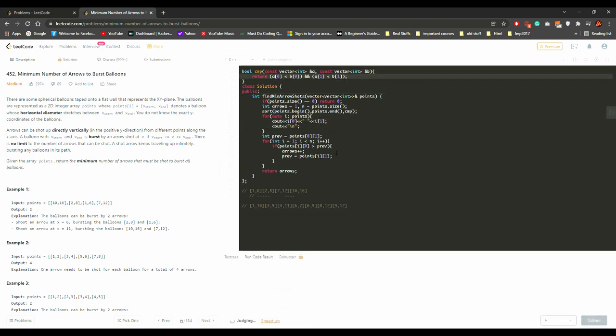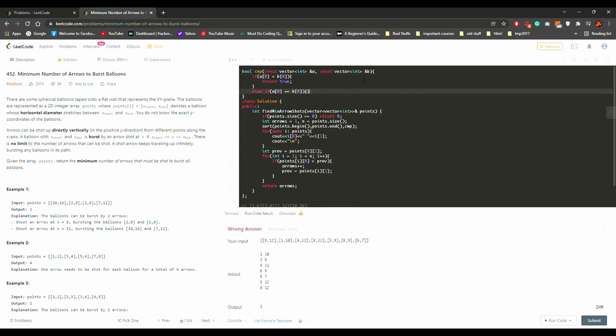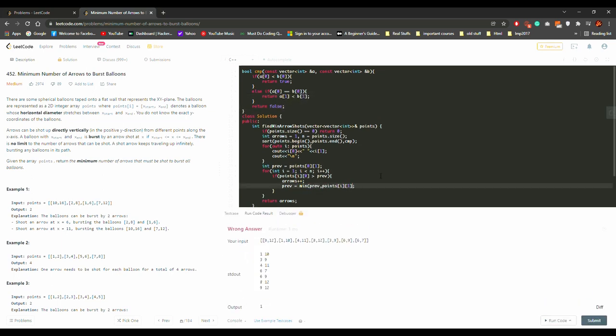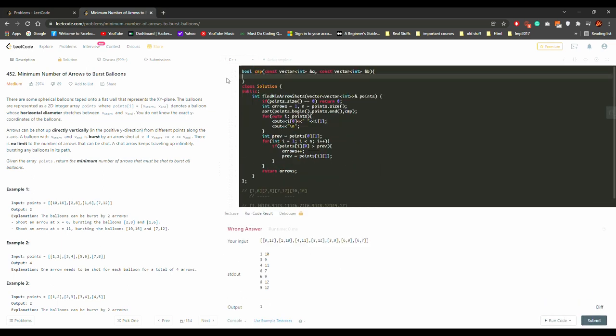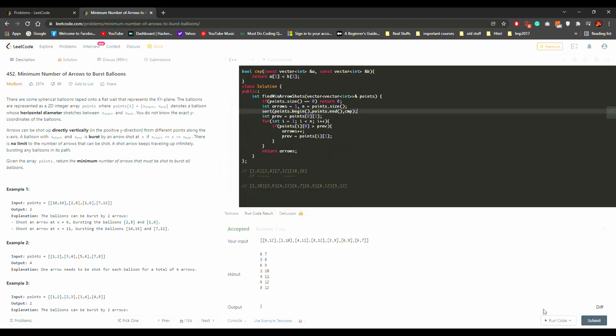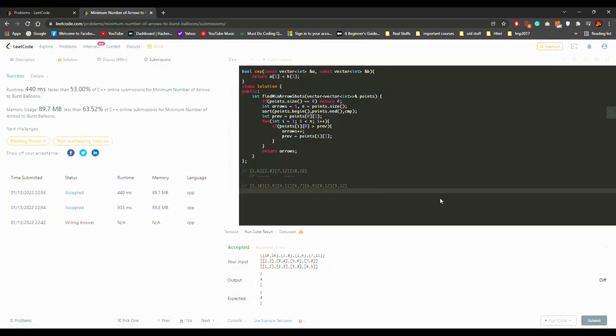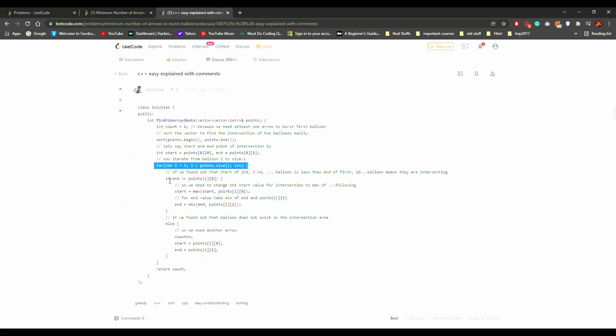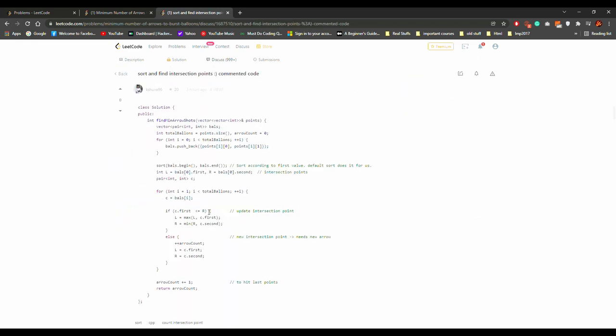Then I went ahead and checked what other people were doing. Some of them did sort on the end basis, some of them were not doing it. I checked what other people's solution was. I found out that you can always do a sort on the starting point, which I was thinking correctly at the start.